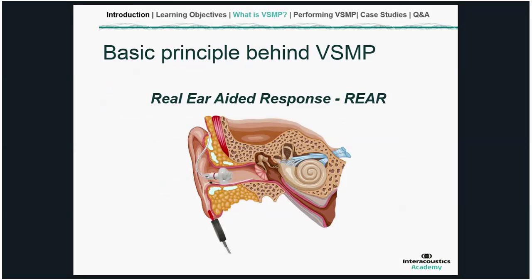The basic principle behind visible speech mapping is that it is a real ear-aided response. We're measuring the amplification output at the eardrum level, displayed in dB SPL. We have a probe tube in place with the hearing aid in and switched on, and hanging below the ear is our reference microphone, which is also where we take our unaided responses from. It differs from the traditional real ear-aided response by the algorithms performed on the stimulus, but in essence it is still a real ear-aided response. The primary goal is still to match the hearing aid output to either a research-based prescriptive target such as NAL or DSL, or a proprietary manufacturer-derived target such as from Oticon or Phonak.